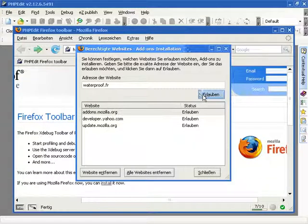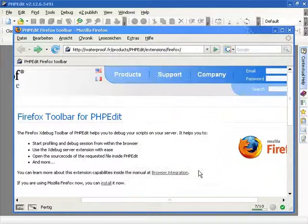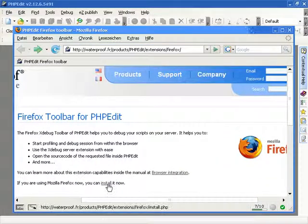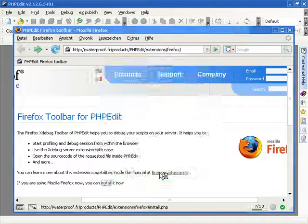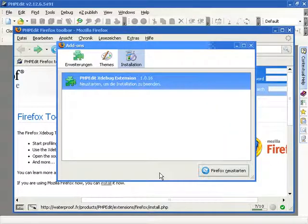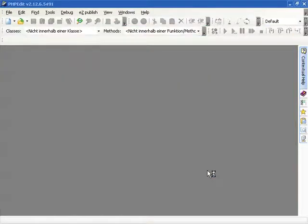To install the toolbar, you need to add Waterproof to the trusted websites for the installation of extensions. When you choose the install link on our website again, PHPEdit will open a little window which asks you if you would like to install this extension.